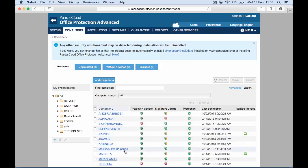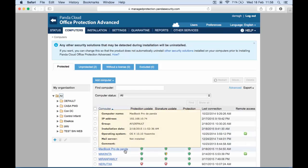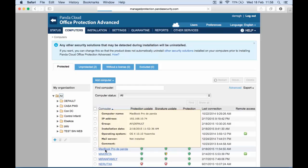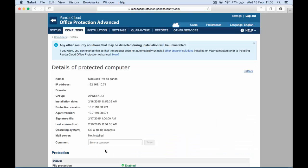Once installed, we can manage the endpoint from the console. Here we can see the status of the protection, if it is up-to-date, if the signature file is up-to-date, and when was the last connection.